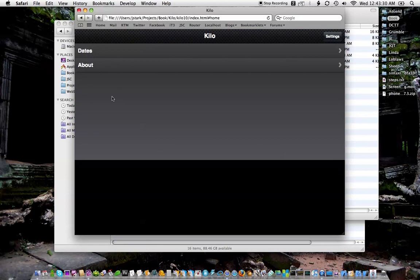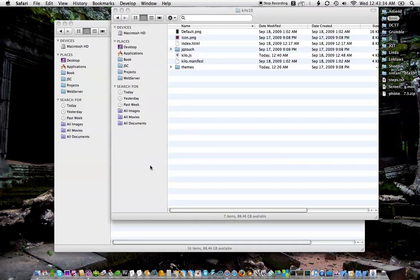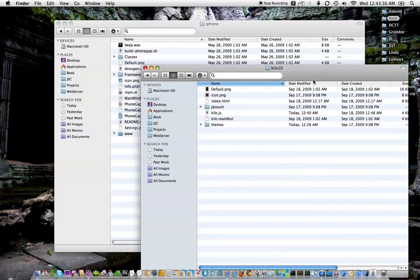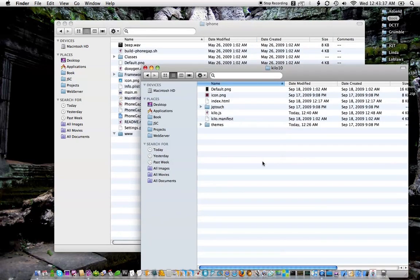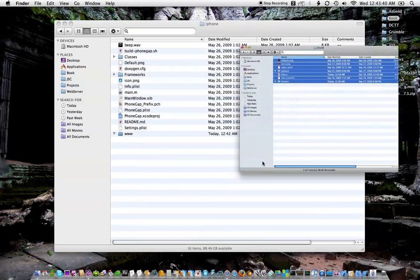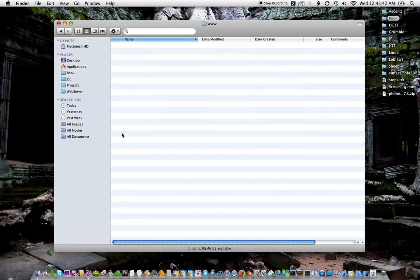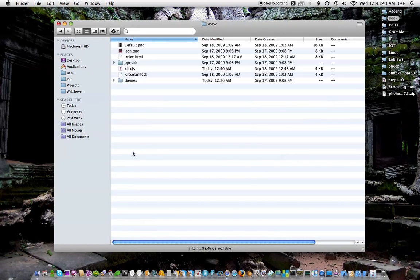Alright, so that's the web app and we want that saved as a native app. So I'm gonna just take all of the files, copy them and paste them in here.